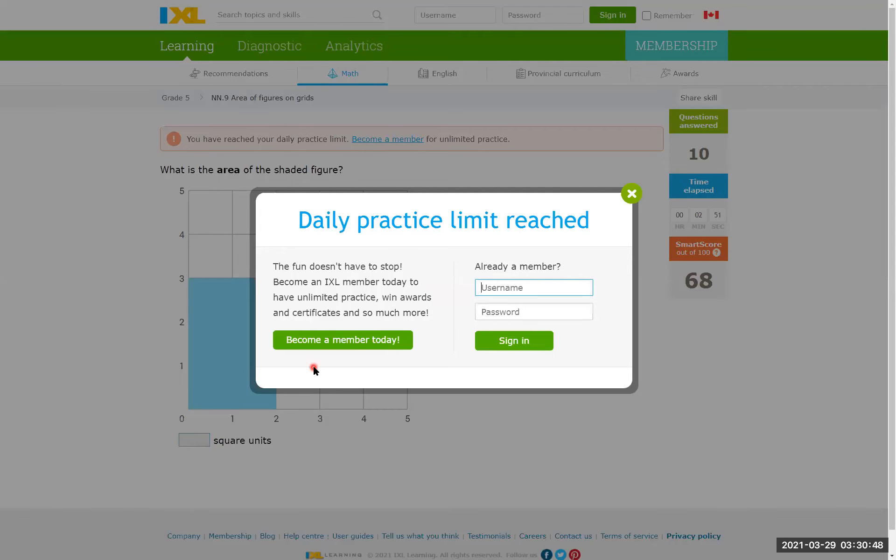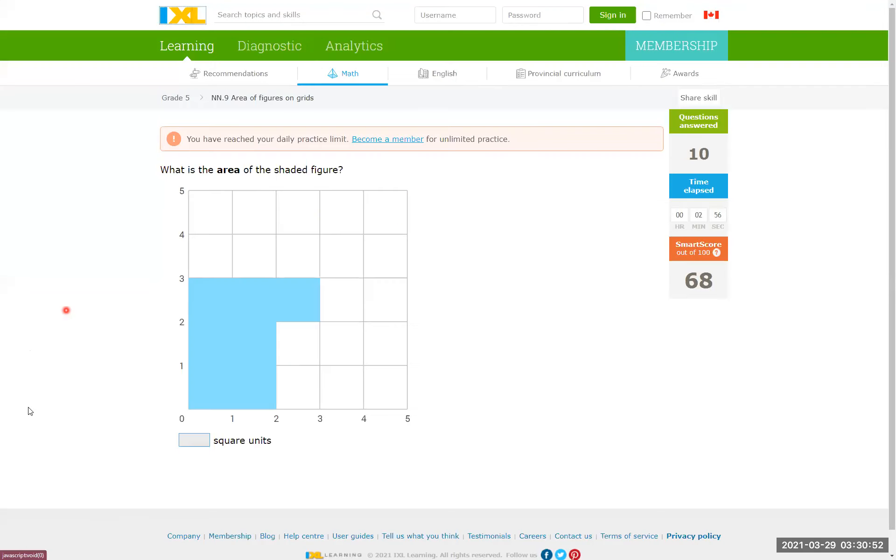Daily practice limit reached. The problem in front of you, you can say 1, 2, 3 by 1, 2, 3, 6 plus 1, it's 7 units.